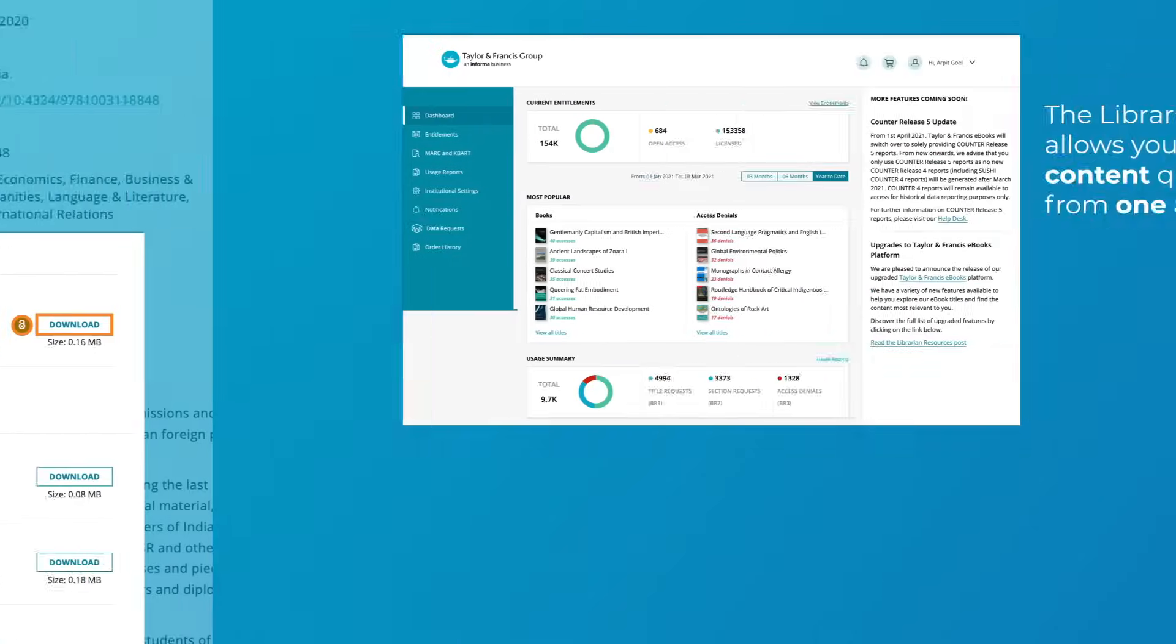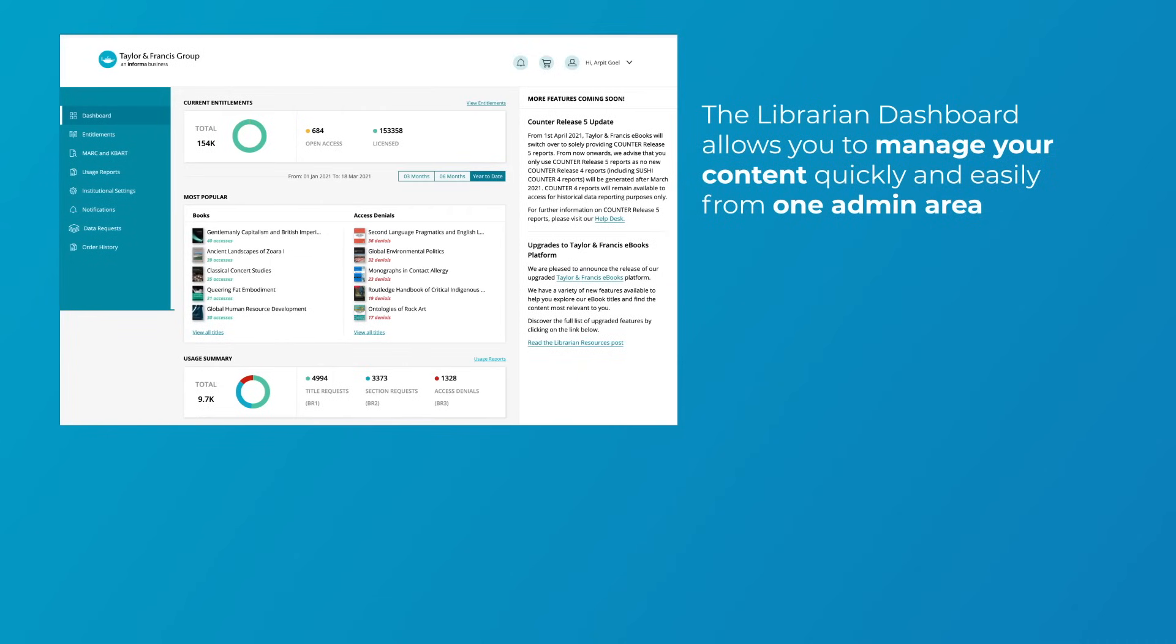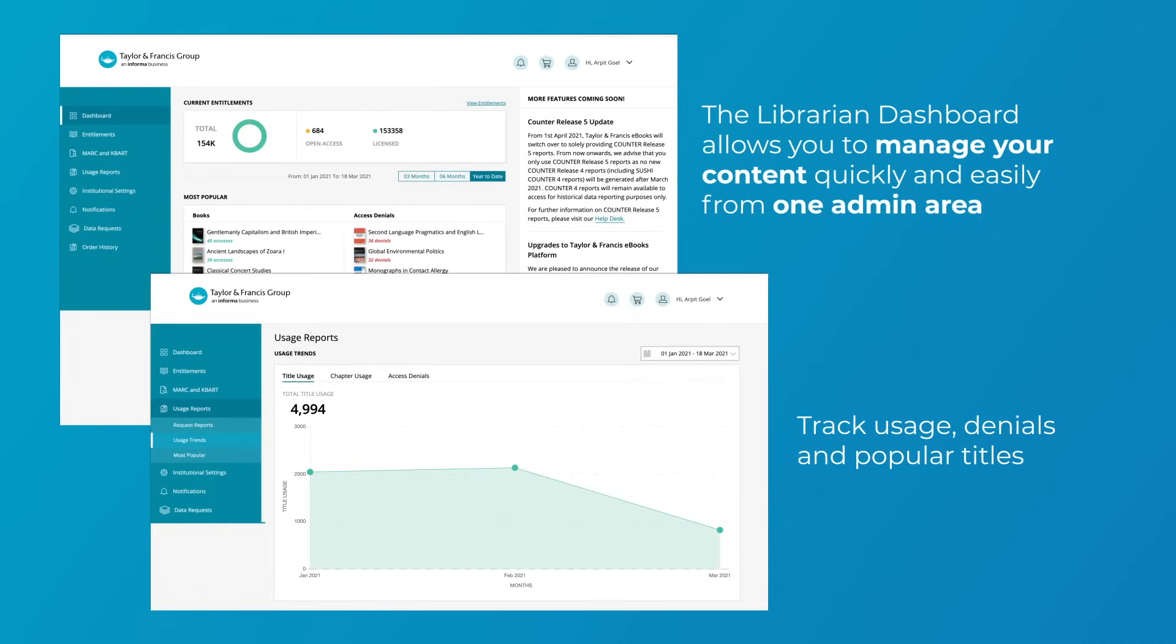The librarian dashboard allows you to manage your content quickly and easily from one admin area. From here, you can manage Shibboleth and OpenAthens credentials for your institution and set up easy proxy access for off-campus users.